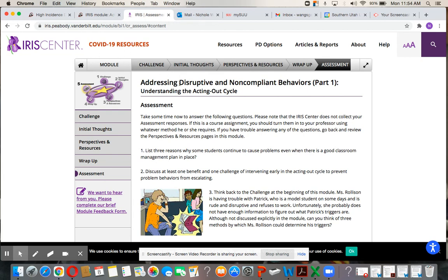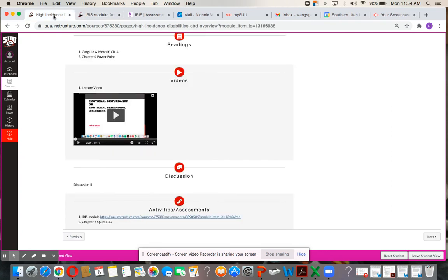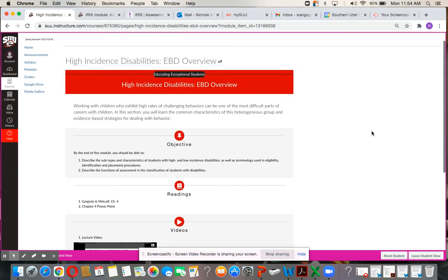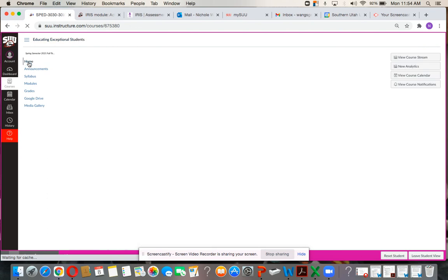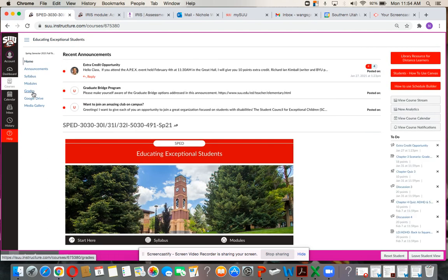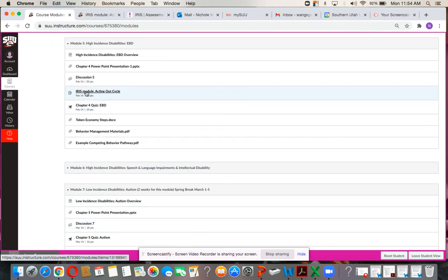I hope you enjoy this and let me know if you have any questions. As you know, turn in with a Microsoft Word document. Here's the overview, and I think you're pretty used to my system by now. Just go to the assignment Dropbox and turn it in there — right here at the IRIS module Dropbox.